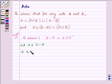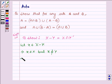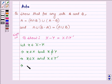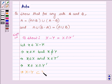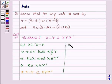This implies X belongs to X but X does not belong to Y. This implies X belongs to X and X belongs to Y complement, which further implies that X belongs to X intersection Y complement, which shows that X minus Y is a subset of X intersection Y complement. Now let us take X belonging to X intersection Y complement.